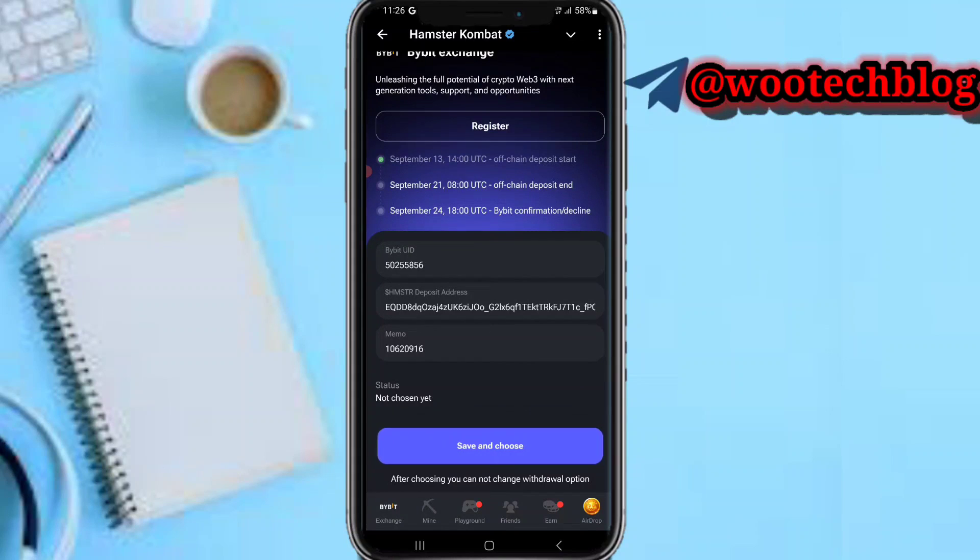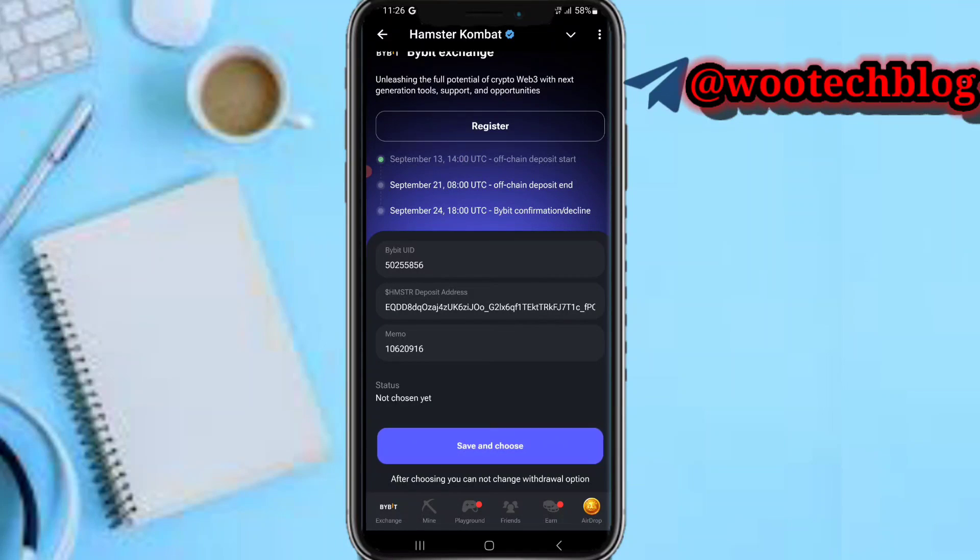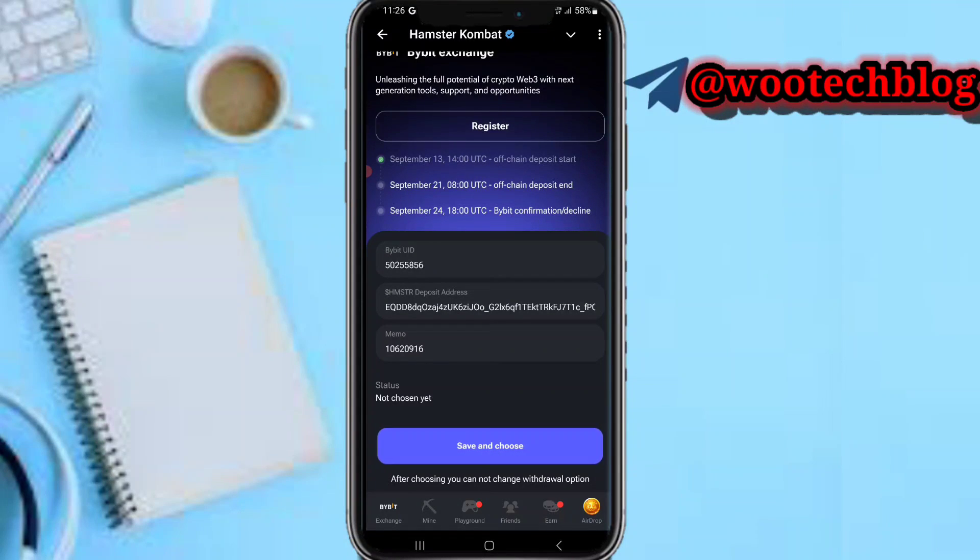So now just tap on save and choose. After choosing you cannot change your option. Make sure you take note of this. Make sure you don't make any mistake on this. If you are new you need to tap on register to create a Bybit account, okay.